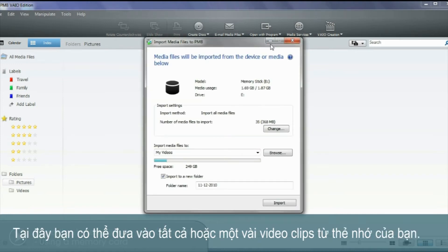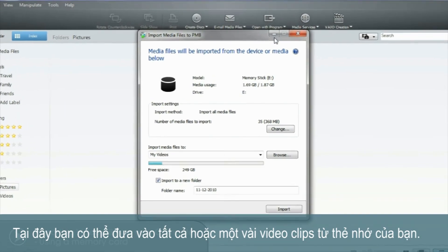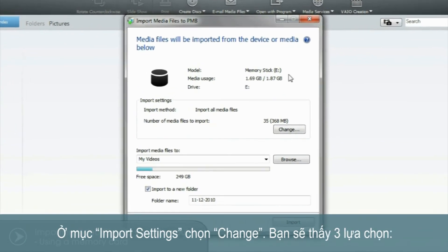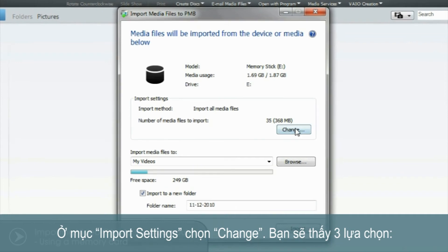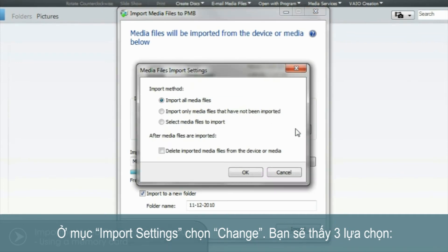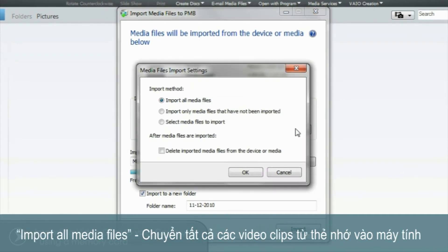From here you can either import all or some of the video clips on your memory card. Under Import Settings, select Change. You'll be presented with three options. Import All Media Files — this will transfer all the video clips from your memory card to the computer.